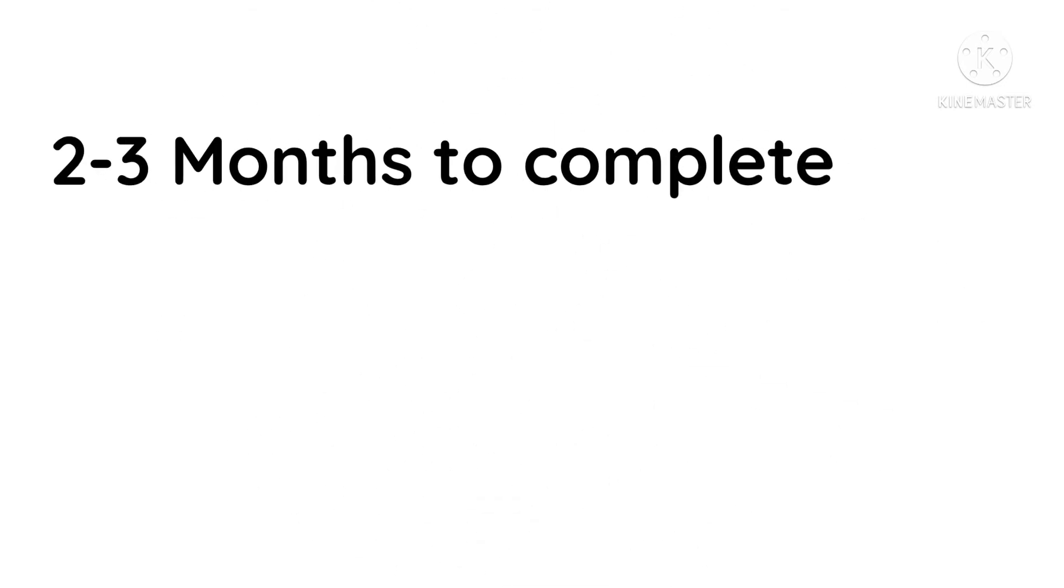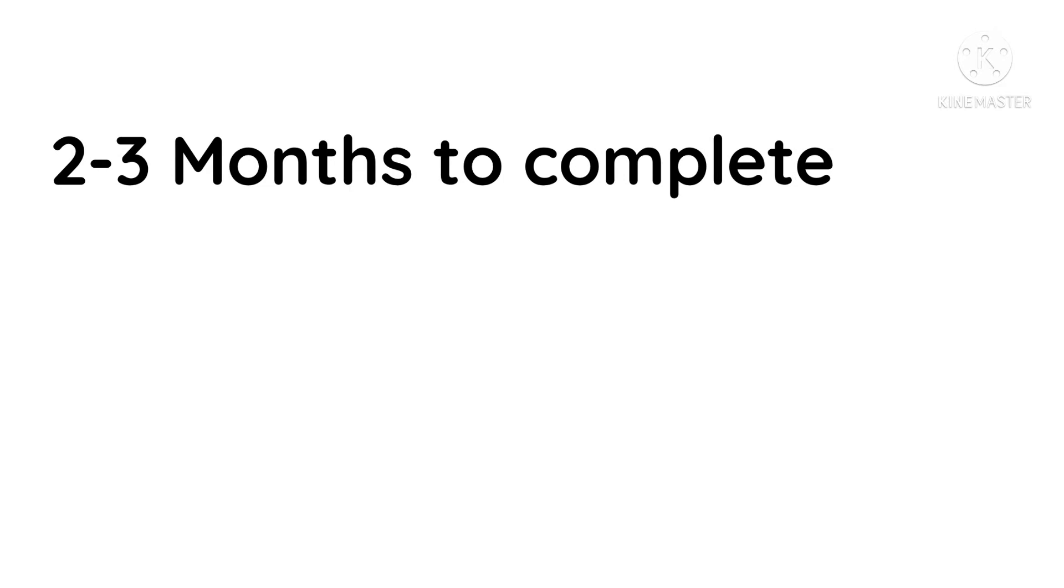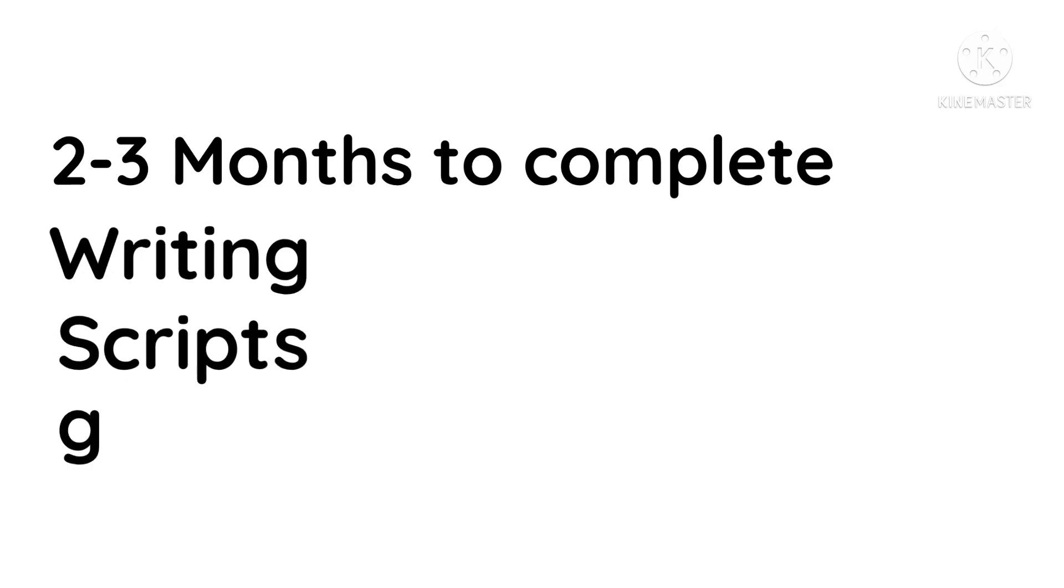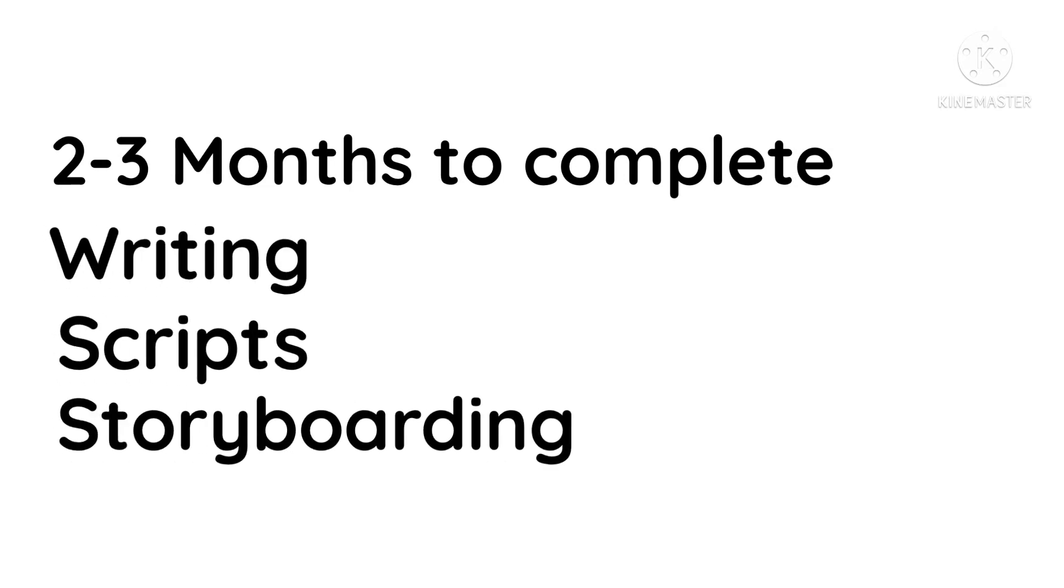Also, fun fact: animations take about two to three months to complete. That includes writing scripts and storyboarding, so it's a lot of work, and not to mention the animation.